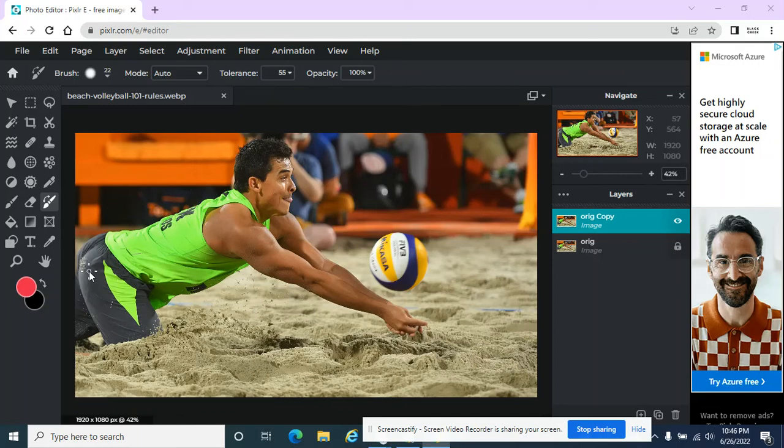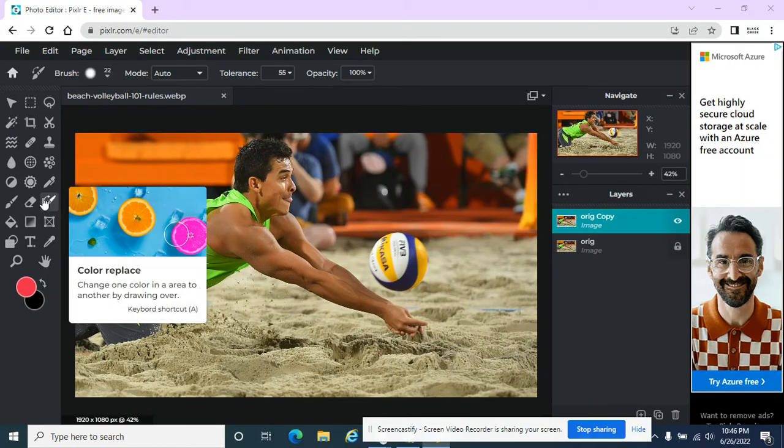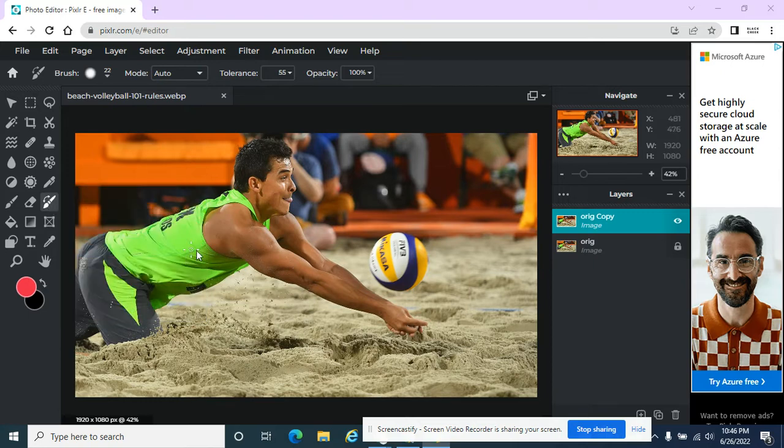So another tool I'd be interested in using from time to time is this recolor image or color replace tool. And it just allows me to do that.